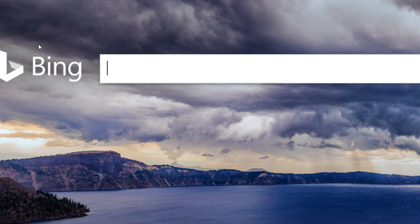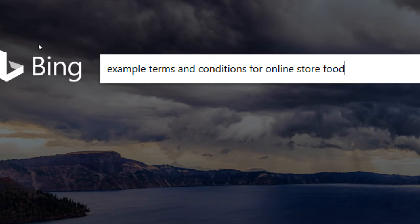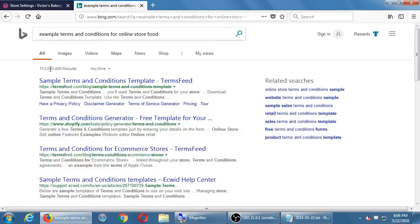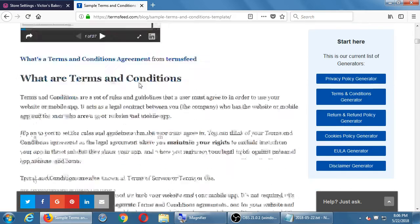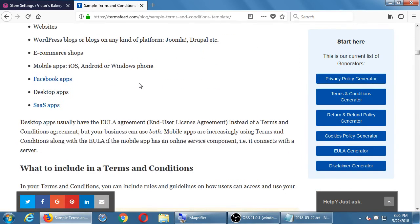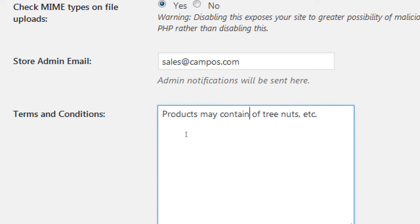This disclaimer isn't an ironclad contract, but it has some clout in helping you in case of litigation. If you don't know what to write, search online for 'example terms and conditions for online store food' — you'll find plenty of examples, some free, some not. Search results will show things like 'sample terms and conditions templates' and 'terms and conditions generators for e-commerce stores.' You may not need it but usually for liability and legal purposes it's recommended.